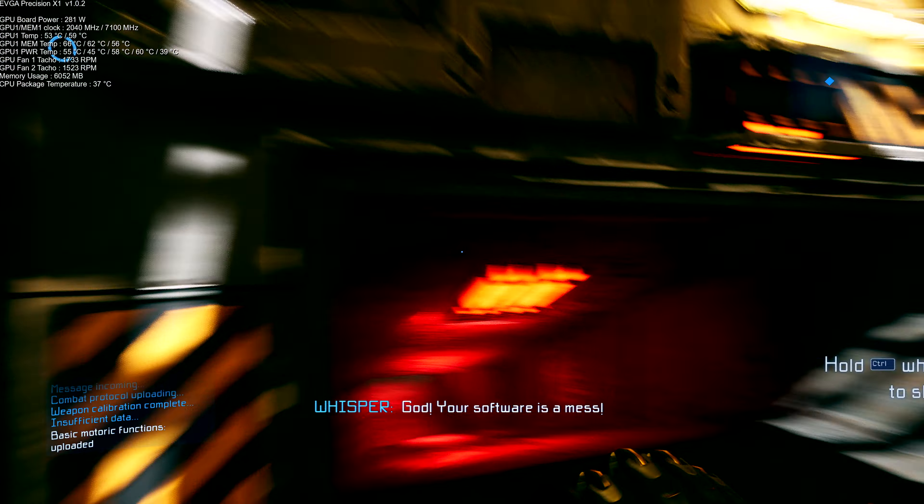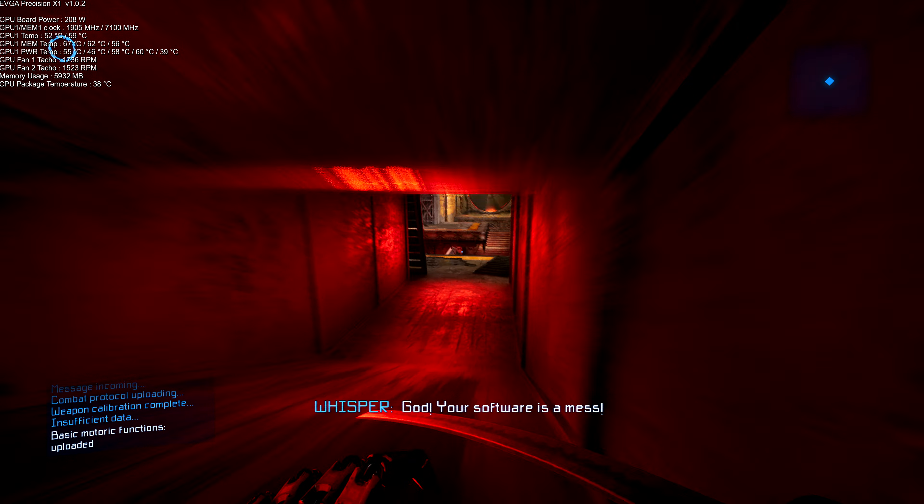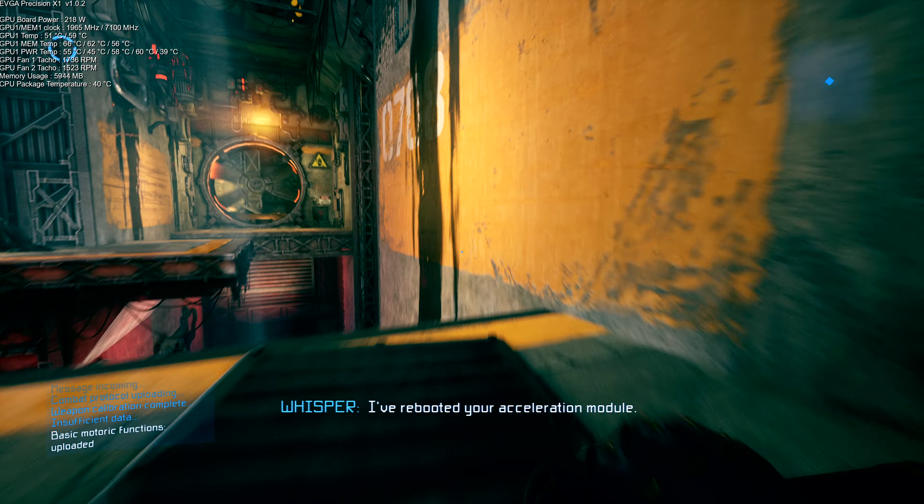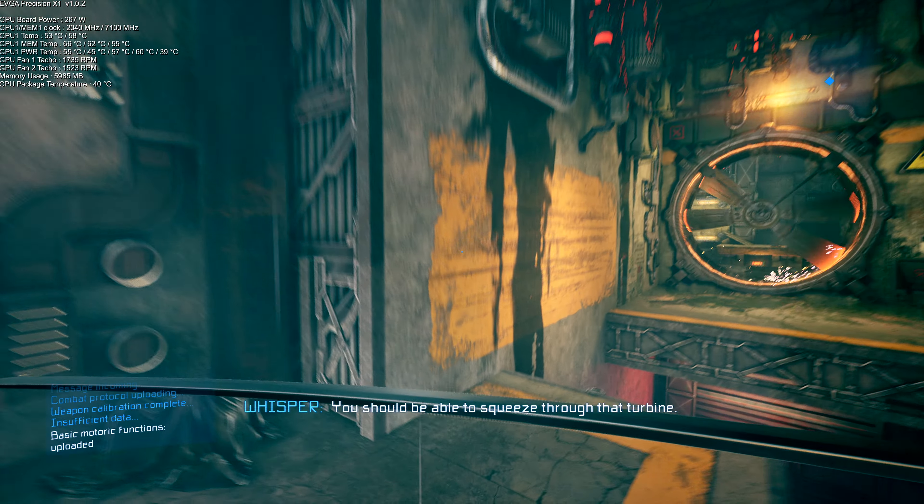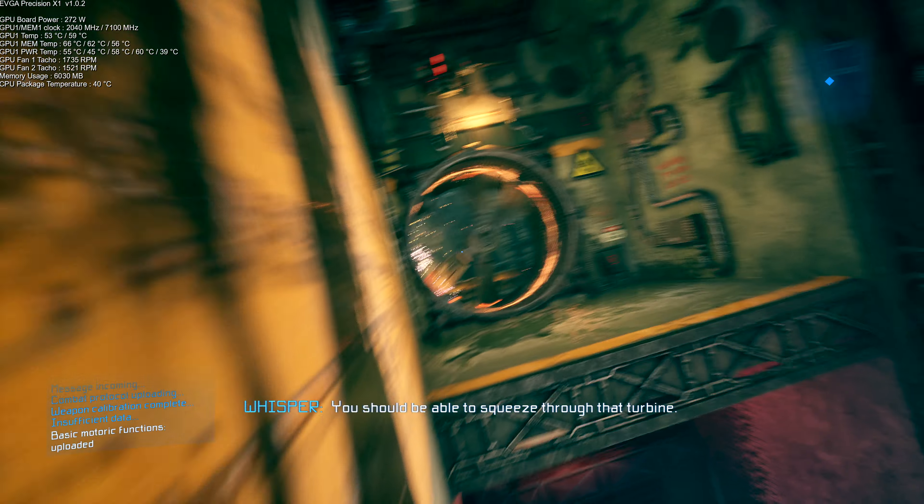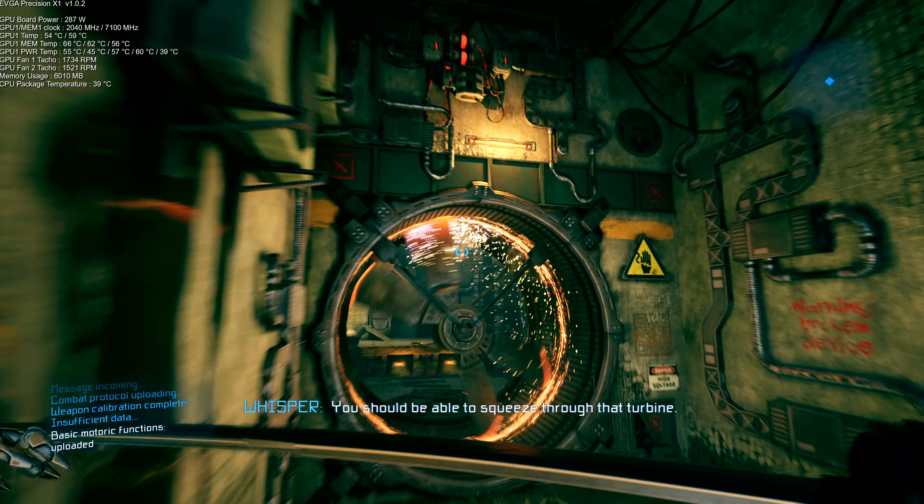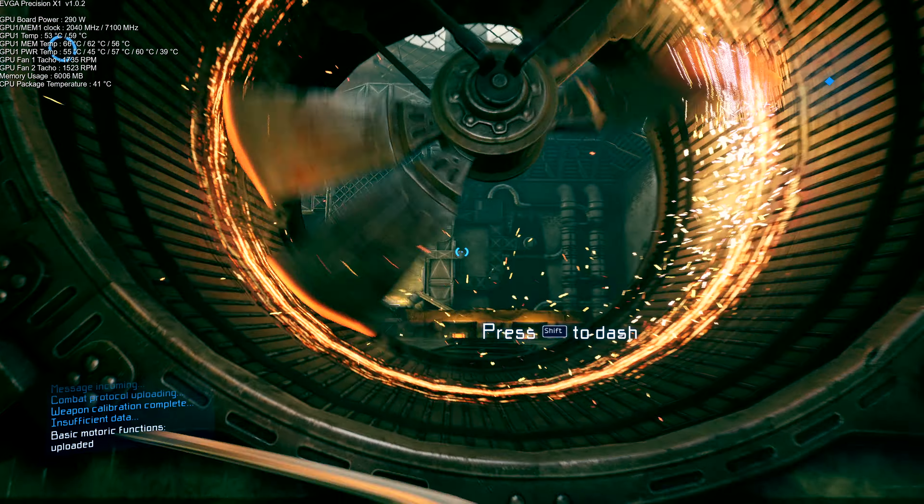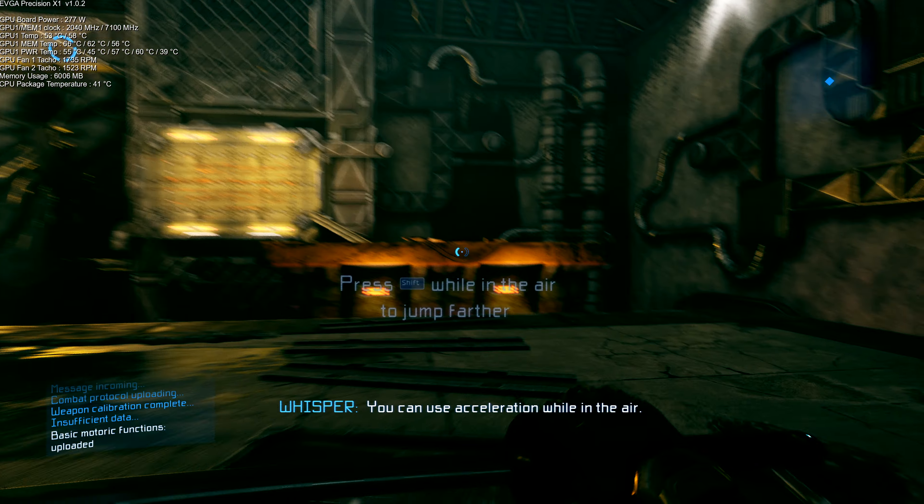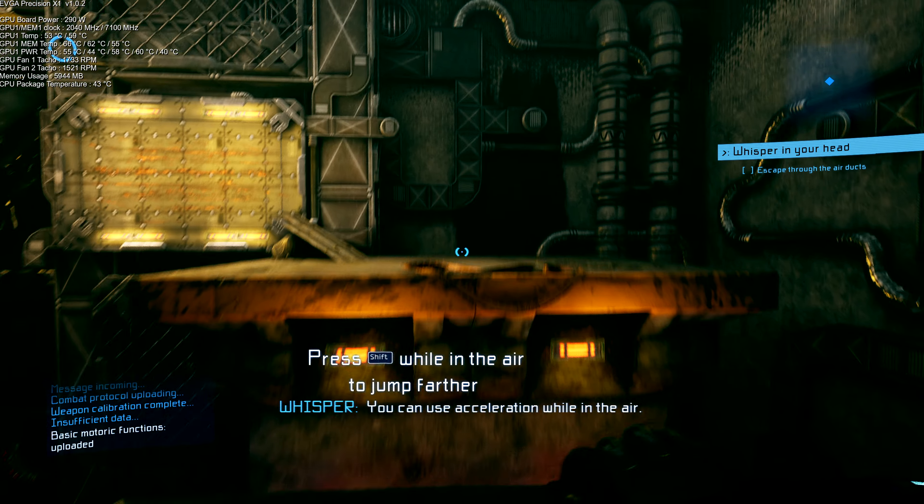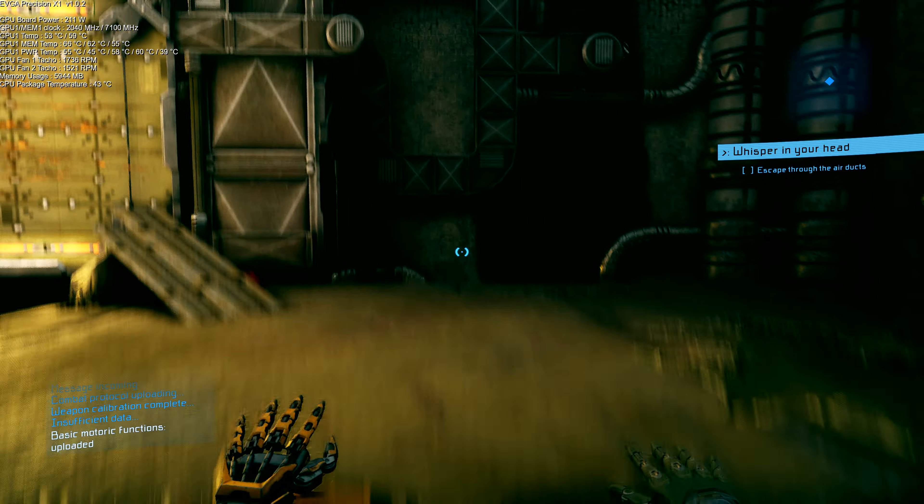Your software is a mess. I've rebooted your acceleration module. You should be able to squeeze through that turbine. You can use acceleration while in the air.